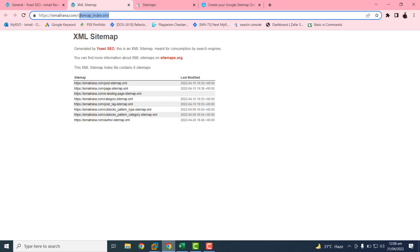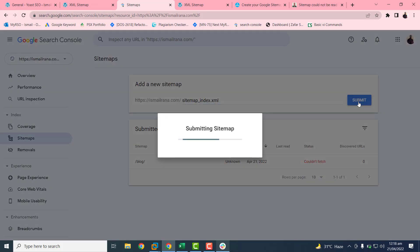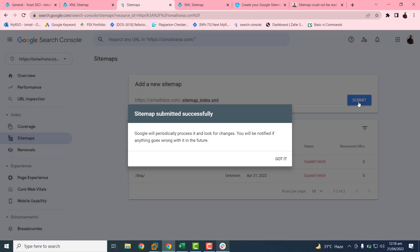Copy this sitemap URL with Control+C and then go to this sitemap. You need to put this sitemap URL and click on submit button. So after submitting, you will get this message: sitemap submitted successfully. So yeah, our sitemap is submitted to the Google search console.